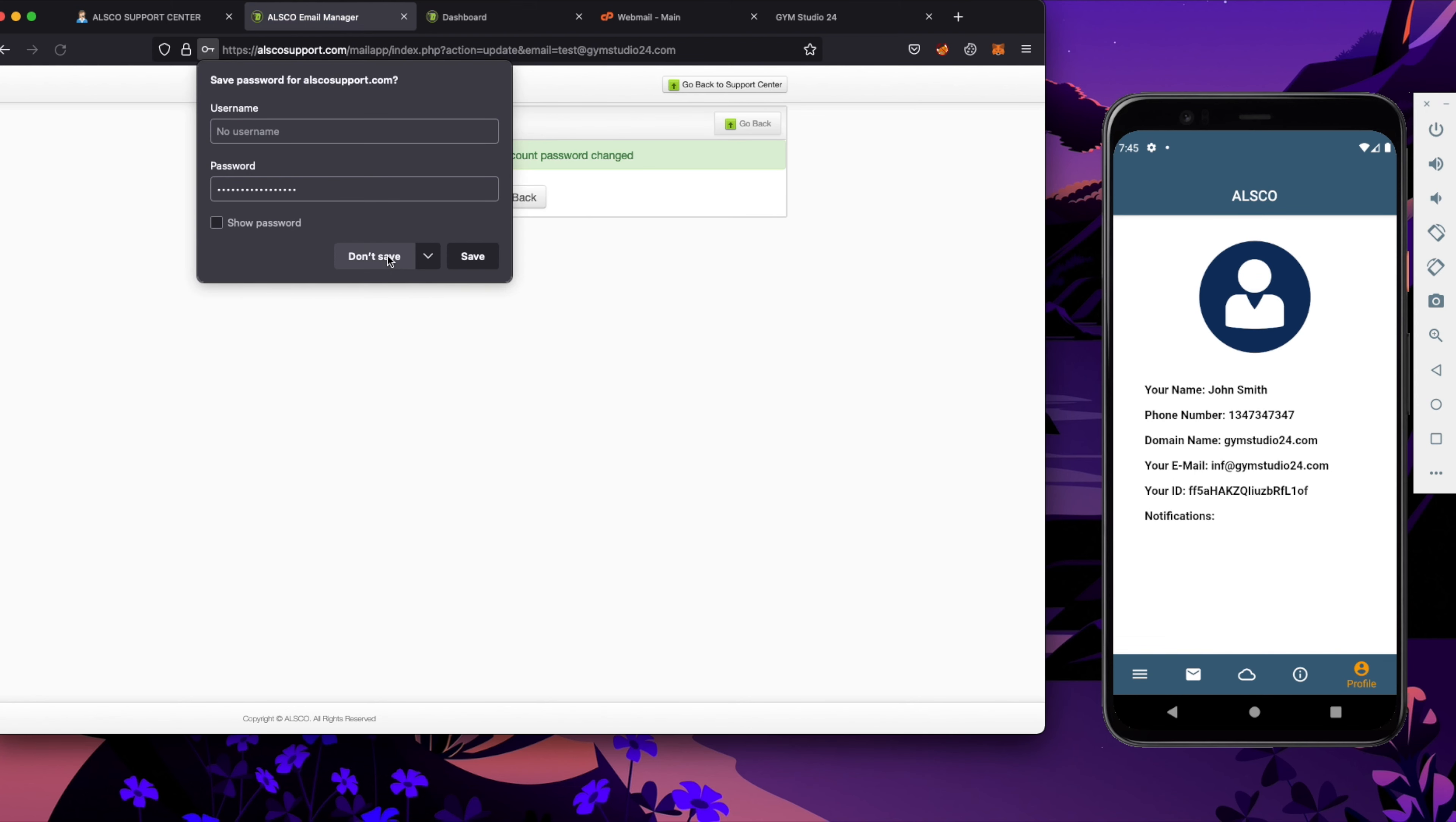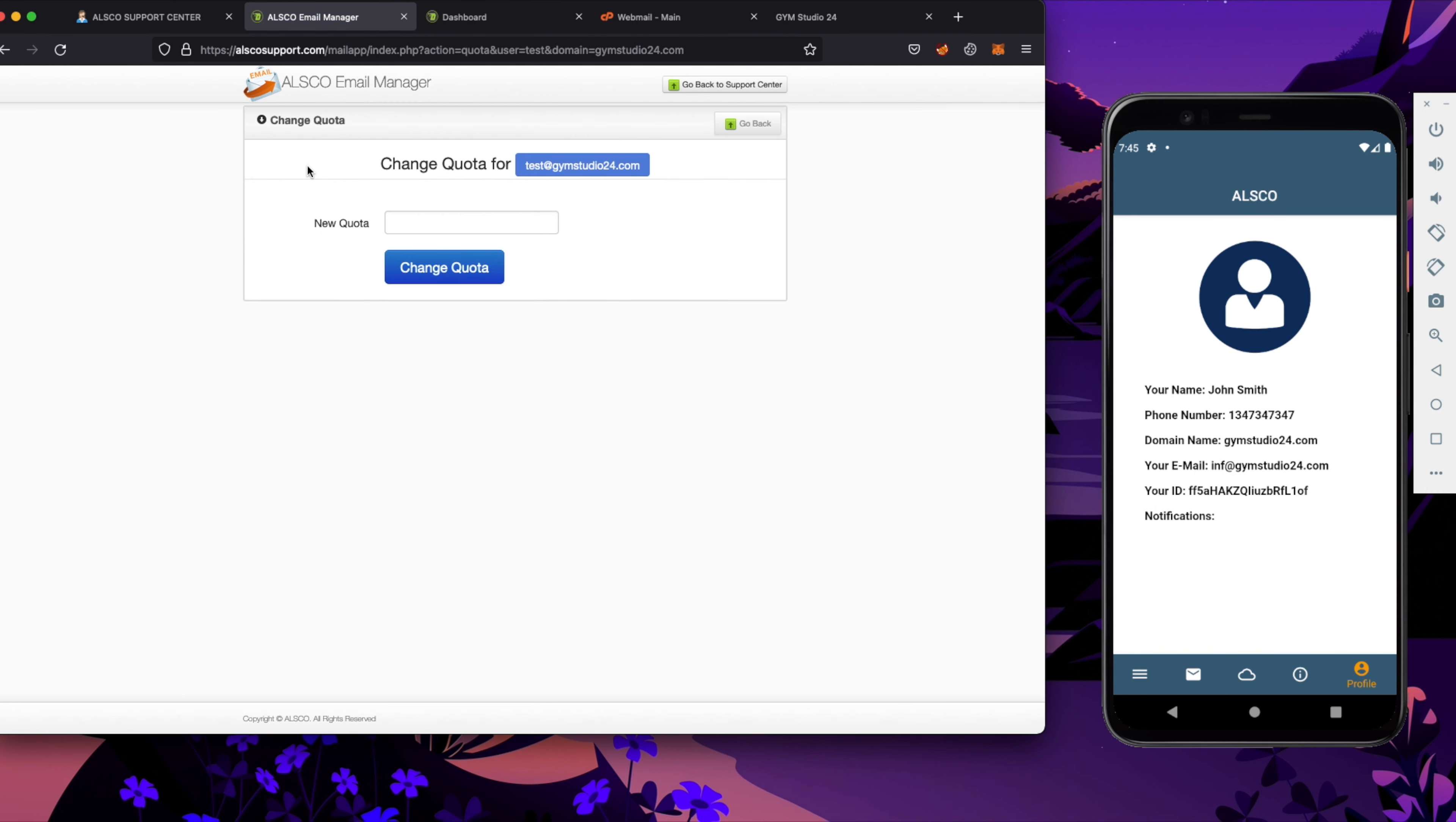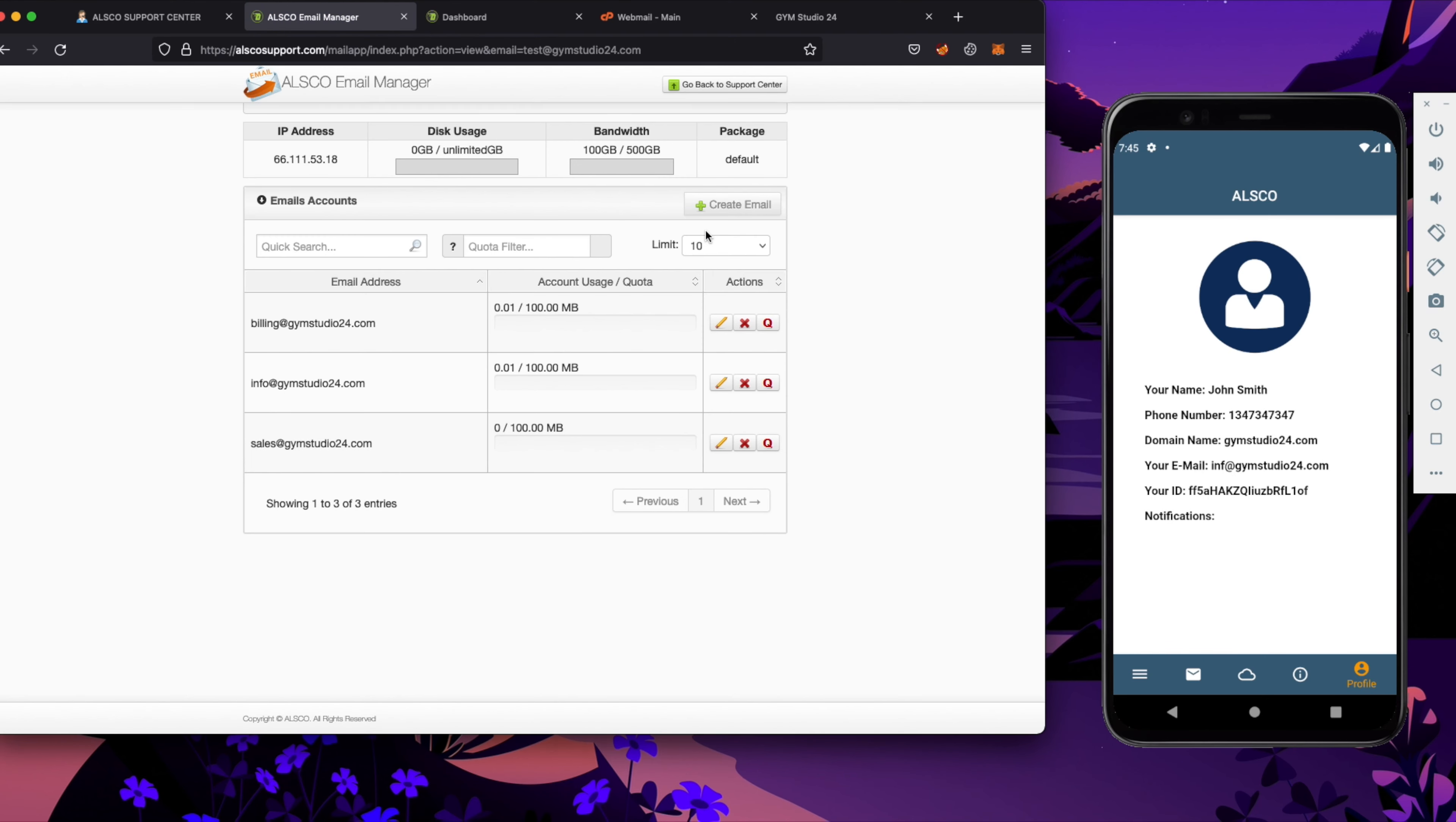Password is changed so now I will show you how to change the quota for emails. Quota for email is changed and now I will show you how to delete email account. We are done.